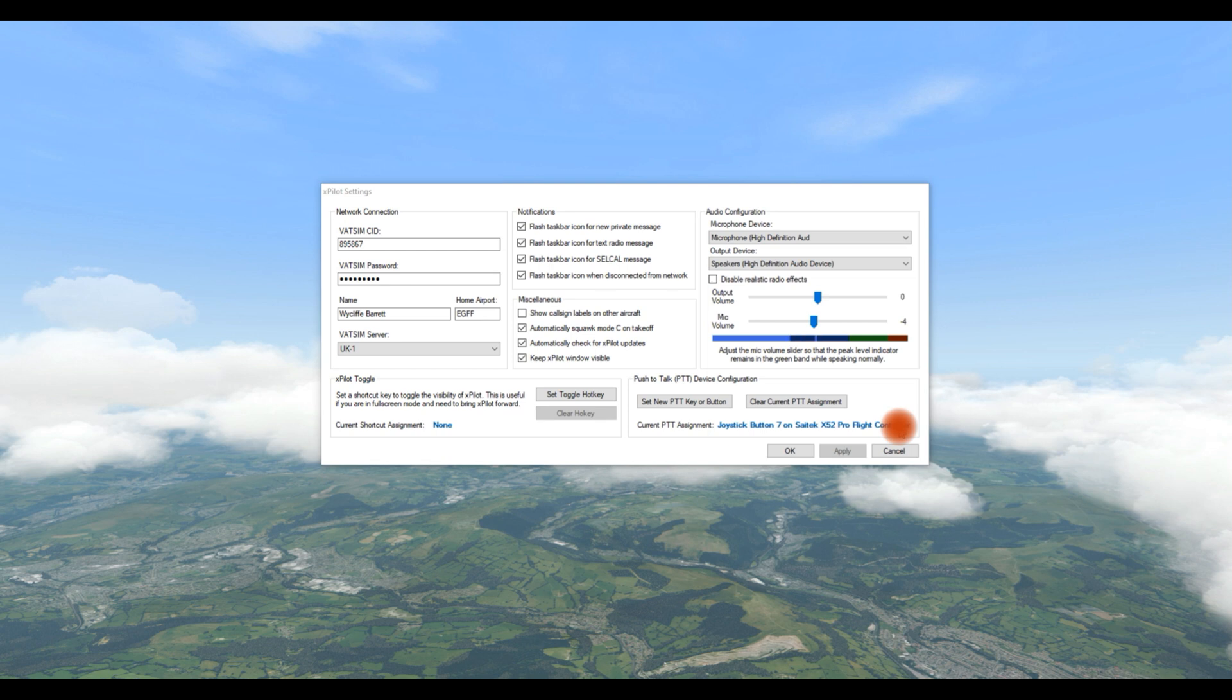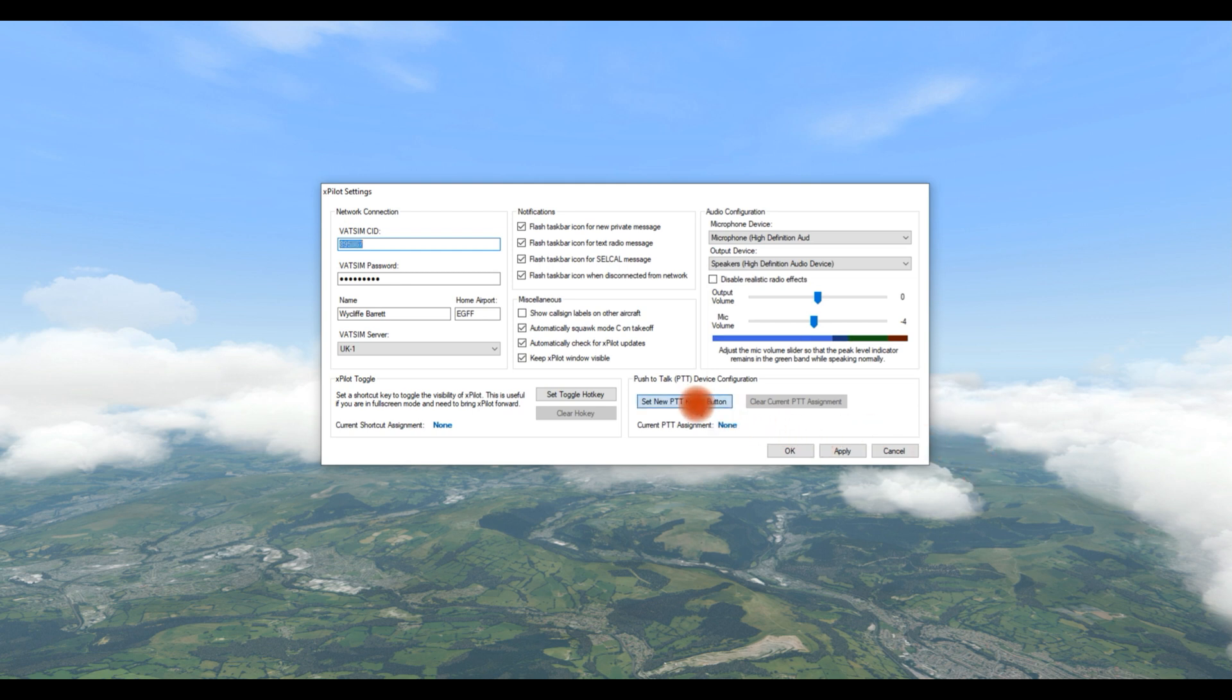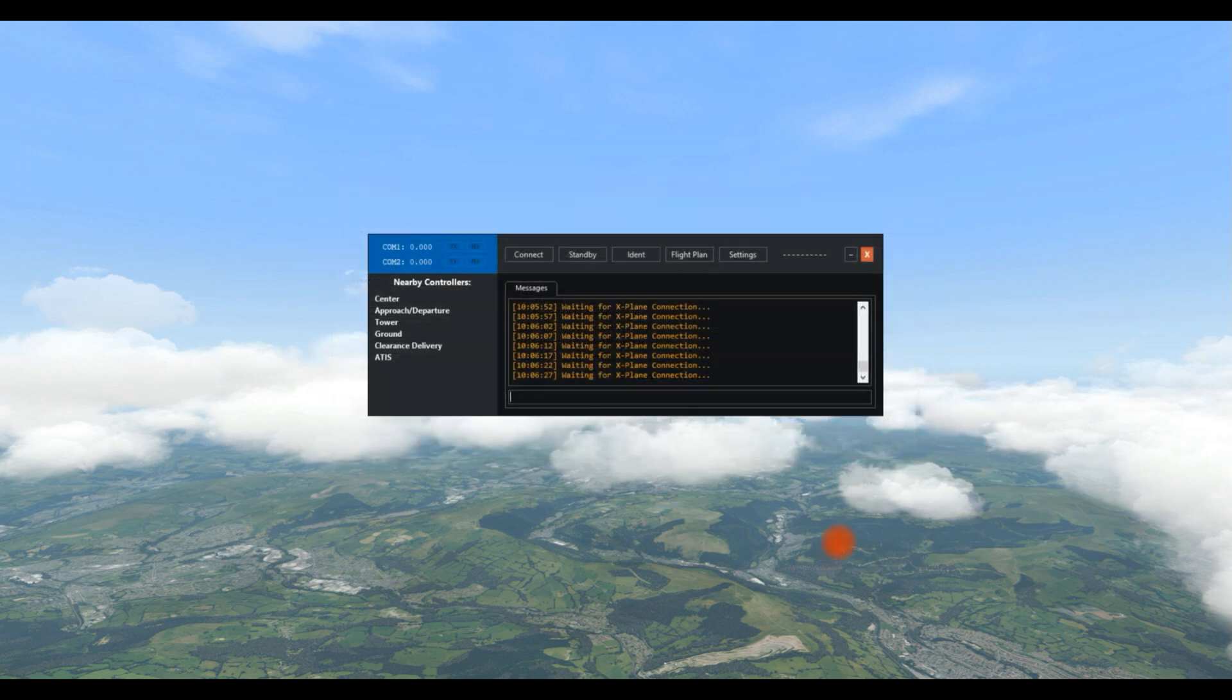Now, as I say, setting PTT is absolutely straightforward. I'm going to clear mine so you can see me actually set it. You can set either a button on your joystick or a key on the keyboard. I think most people will set a button on the joystick. I'm going to press the button now. There we go. It's button 7 on my X52, SciTech X52. And it even identifies the flight controller that I've got. So that's all the settings, which you could do literally in less than a minute.